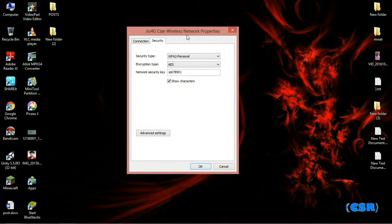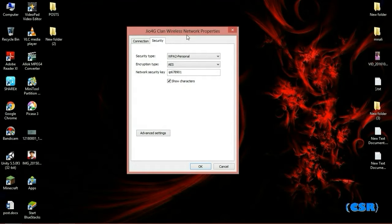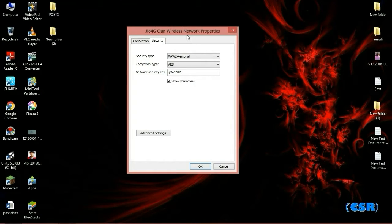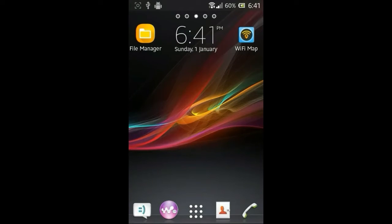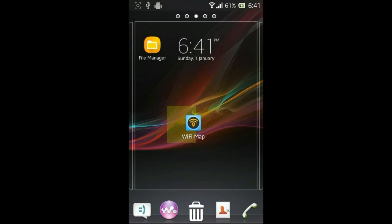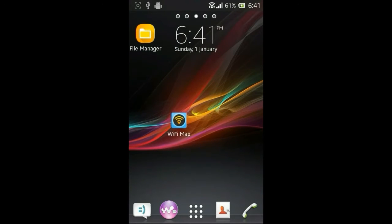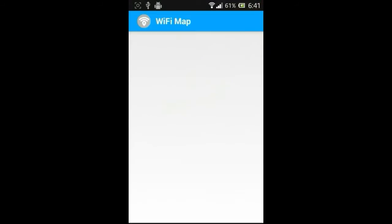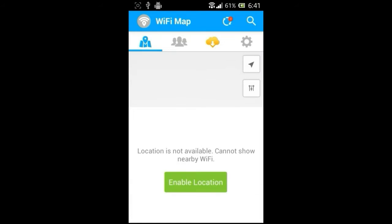You should have an Android mobile for the next two steps. In this method I will show you how you can get Wi-Fi password using your Android mobile. Here I'm using an application called Wi-Fi Map. In the first method I showed you how you can get Wi-Fi password using your Windows PC. This Wi-Fi Map application is available on Play Store.